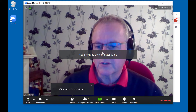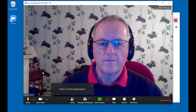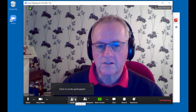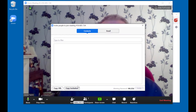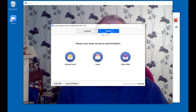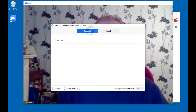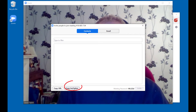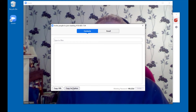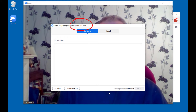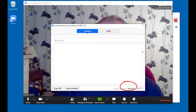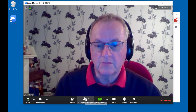We're going to join using the computer audio. Then you can click to invite participants. You can invite them by email using your default email client, or what I usually do is copy the invitation to my clipboard and then send people an email with the meeting details. That will include the meeting ID and the meeting password, and that's all they need to join.